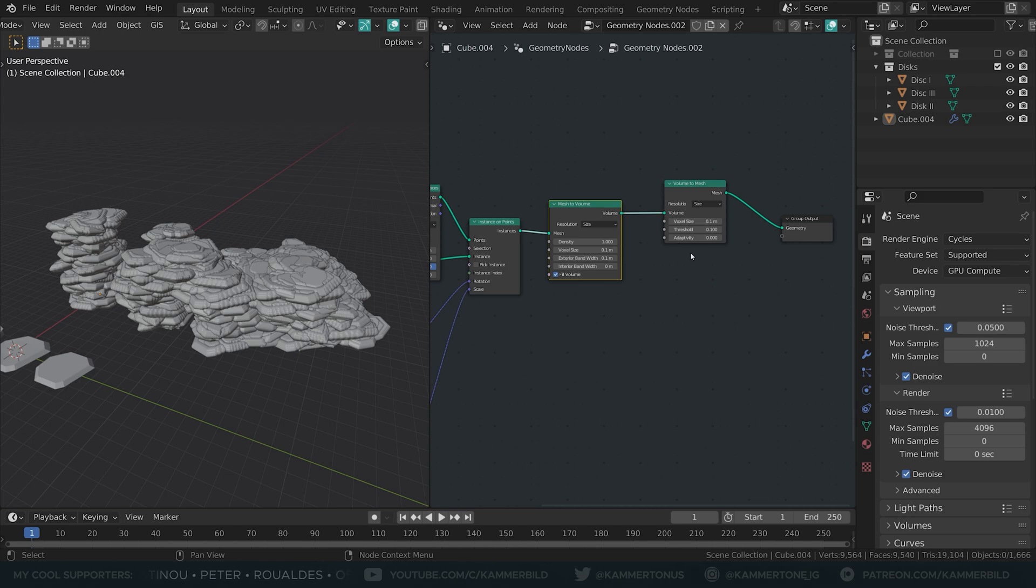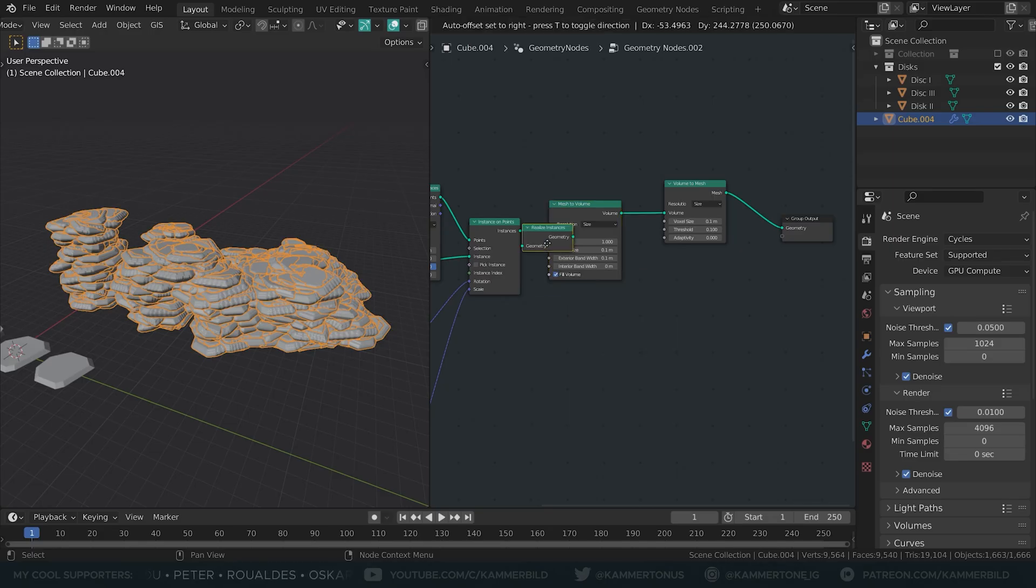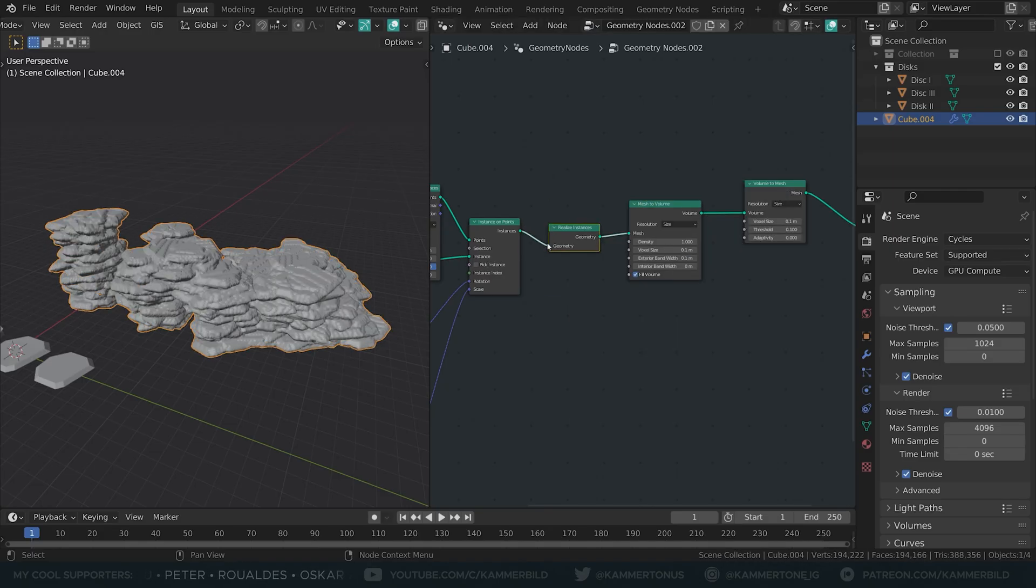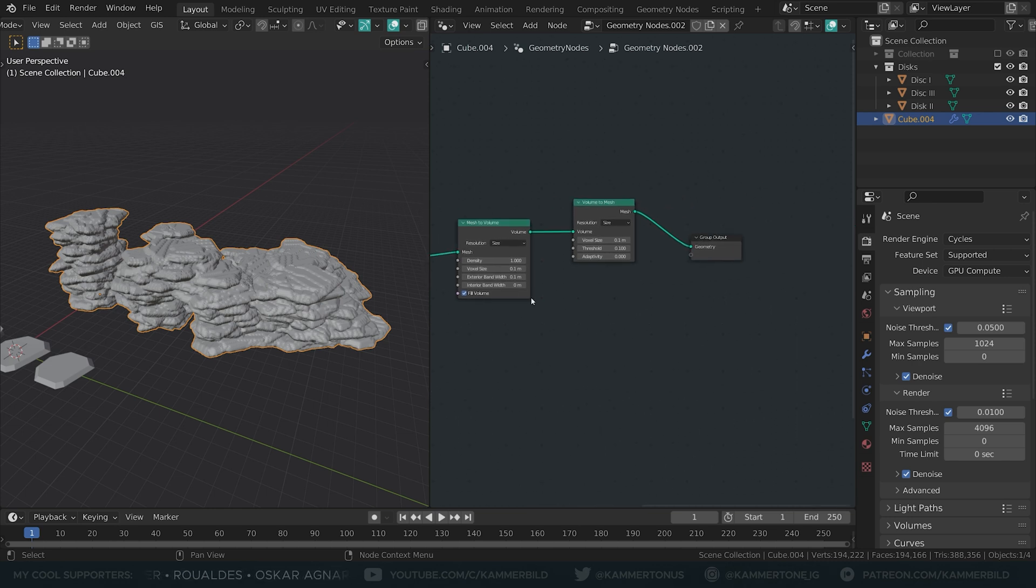Was this a strange new way for subdivision? No. Get a realize instances node and plug it before those two, and now magic happened and we remeshed the individual pieces into a single mesh.